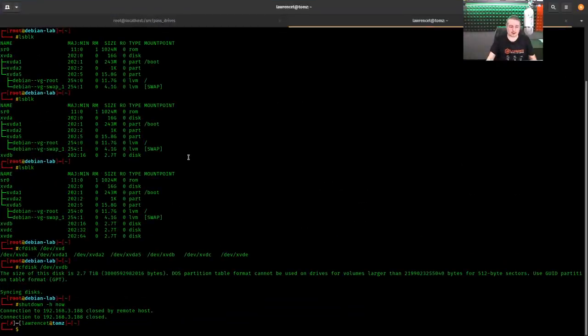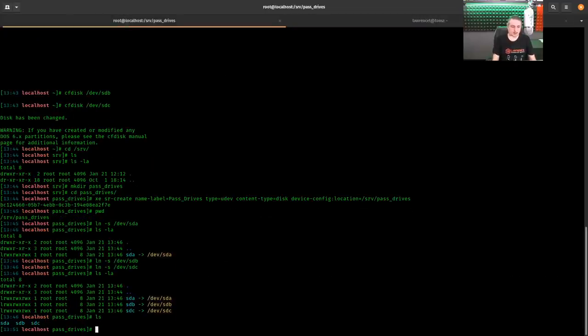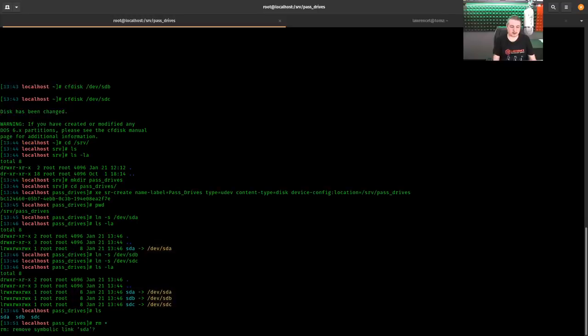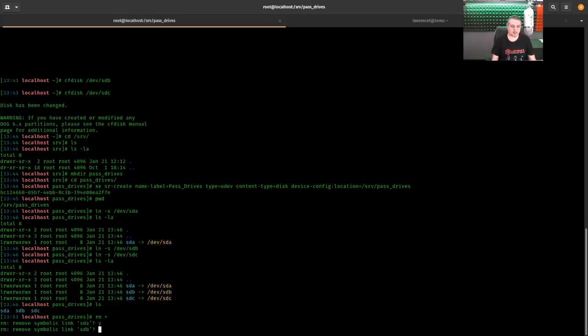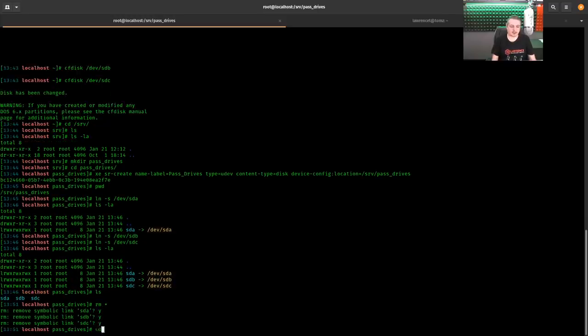Then we go back over here to our system here, which it still exists here, and then I just rm *, remove symbolic link. Yes.